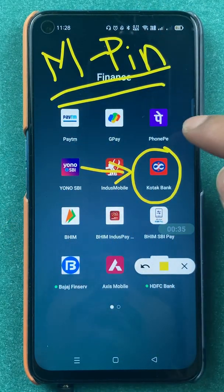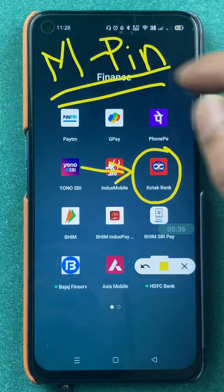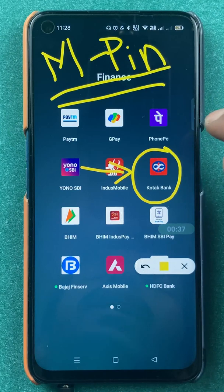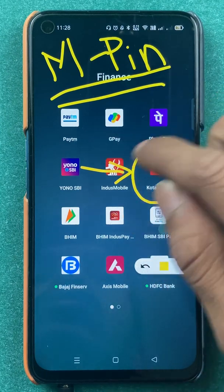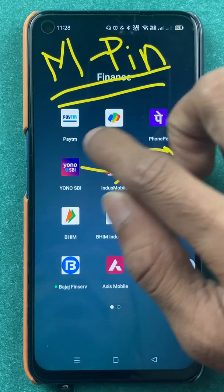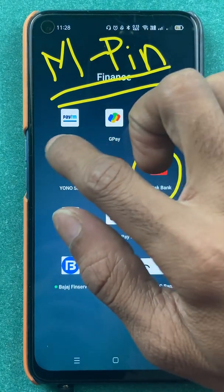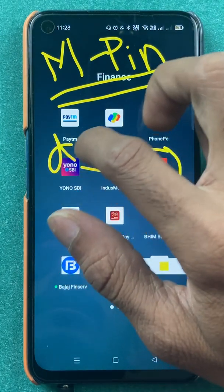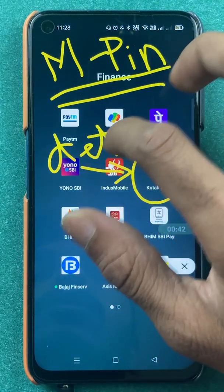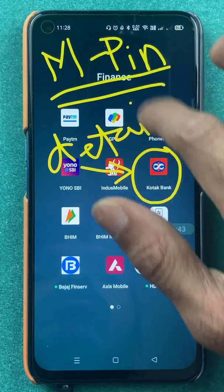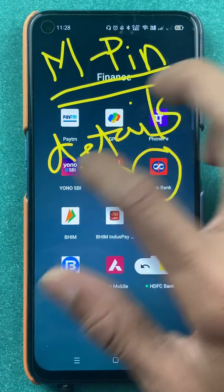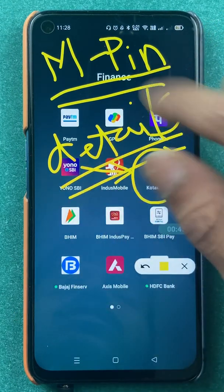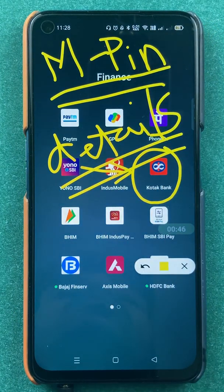Earlier I have already made a video on this particular topic, but in that video I showed you how you can change MPIN using your personal details. In today's video I am going to show how you can change the MPIN using your debit card details.